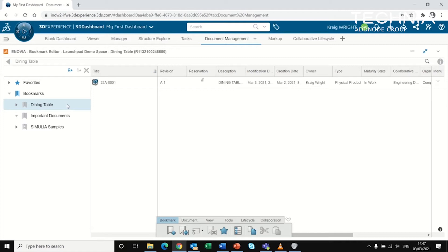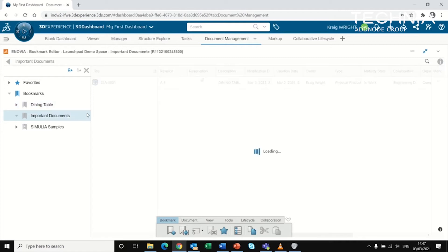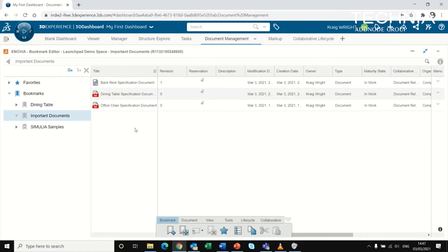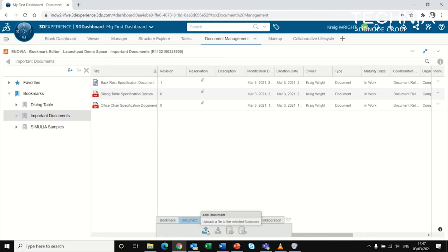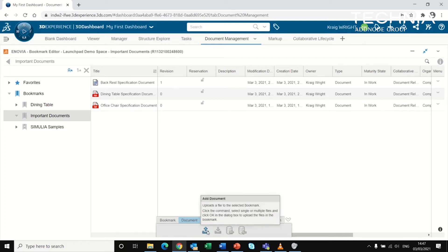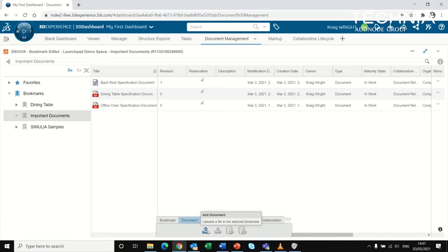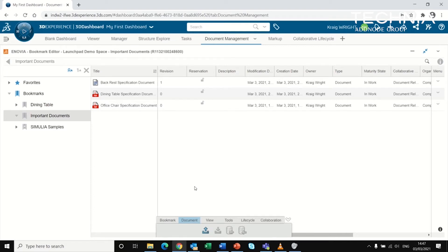For documents specifically, you can upload anything from Windows Explorer. You can also drag and drop to upload it onto the platform or into a specific bookmark.